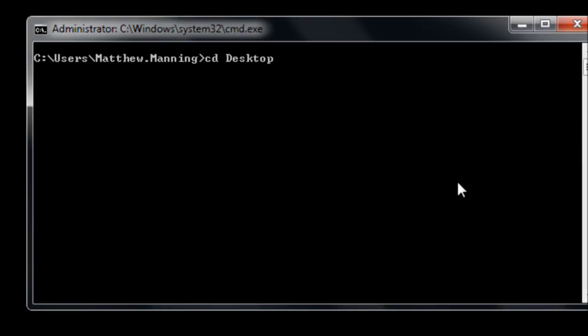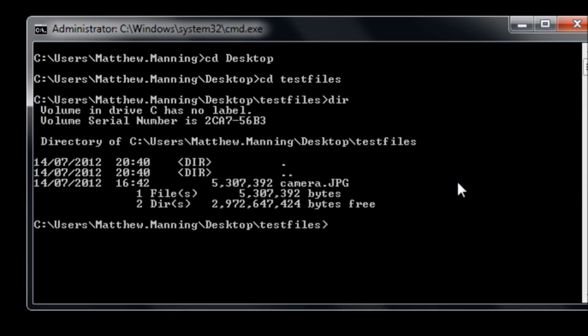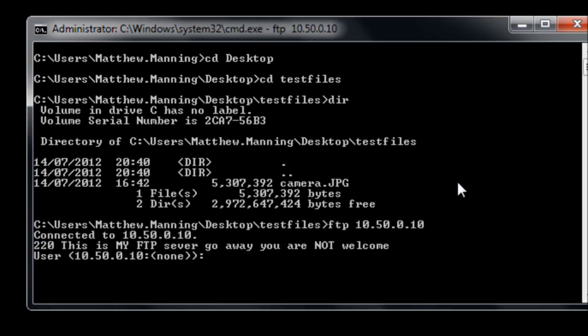On the Windows side of things we change into the directory that we want to get files from. I'm going to have a folder on my desktop called test files and in there there's a file called camera.jpg.